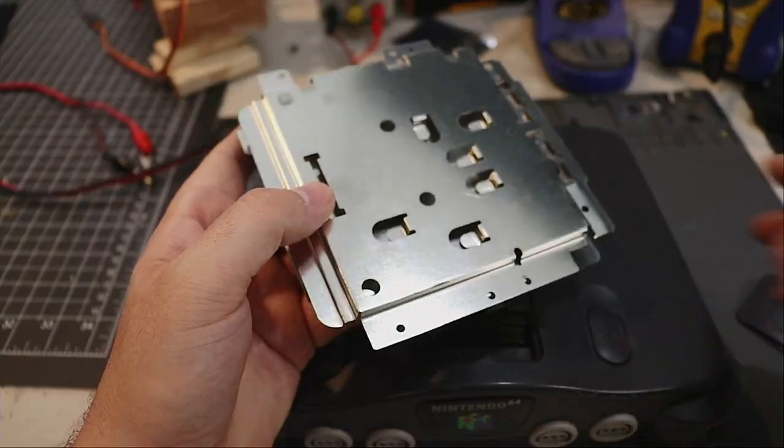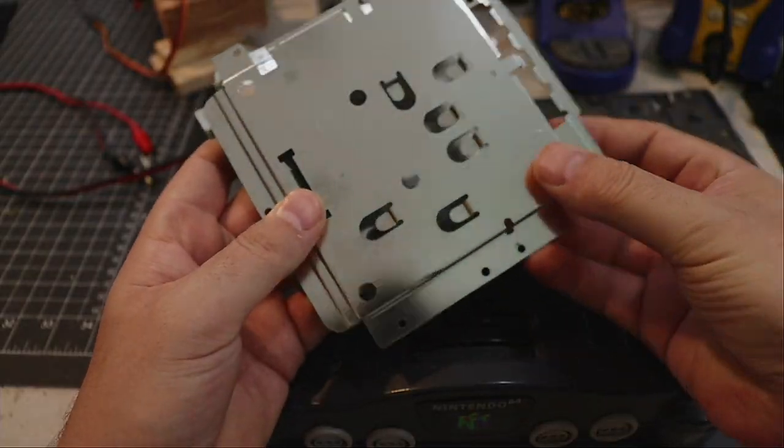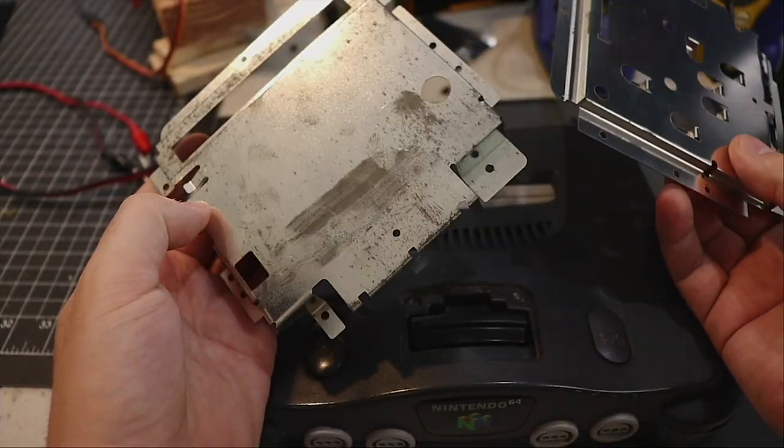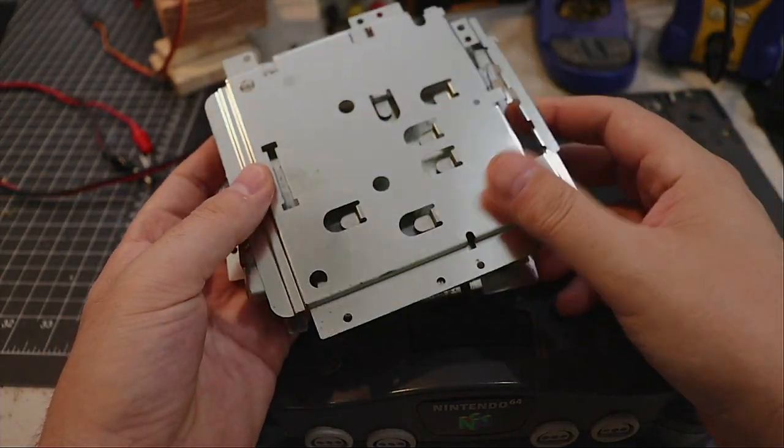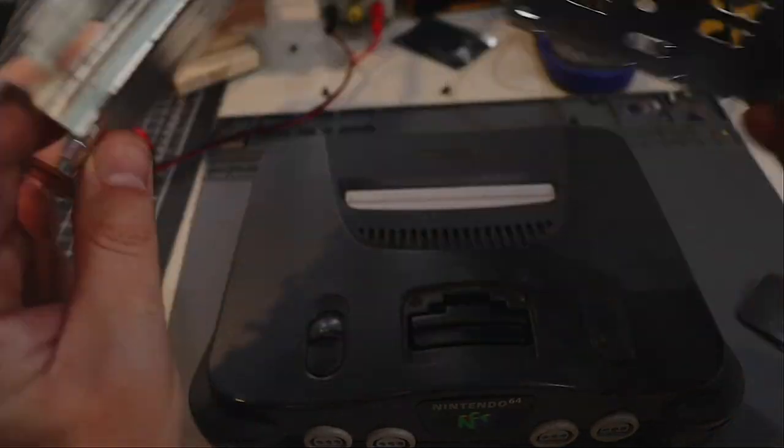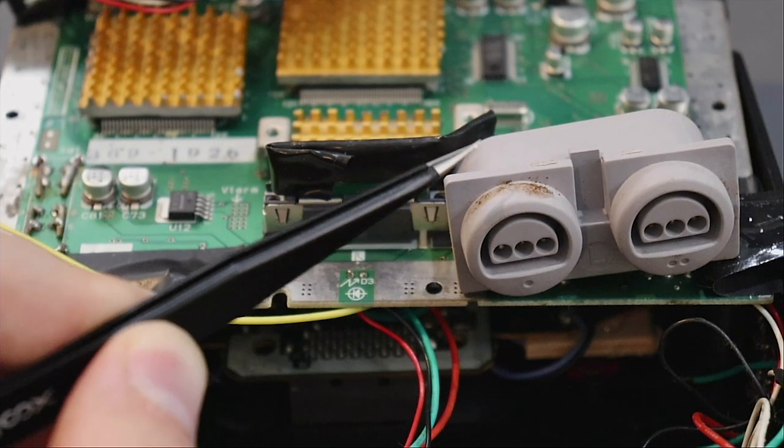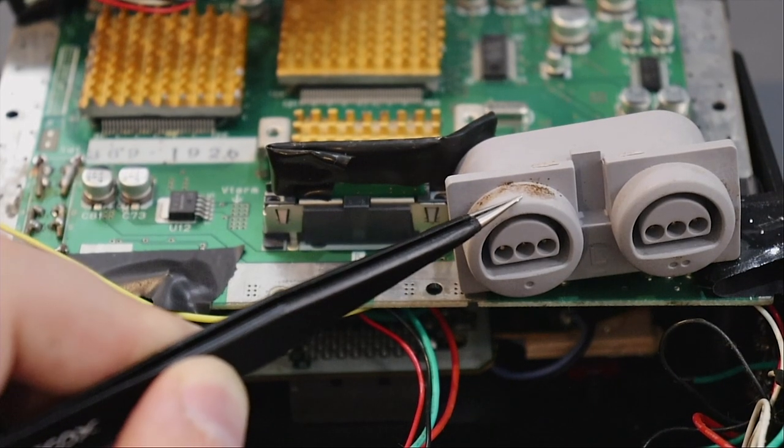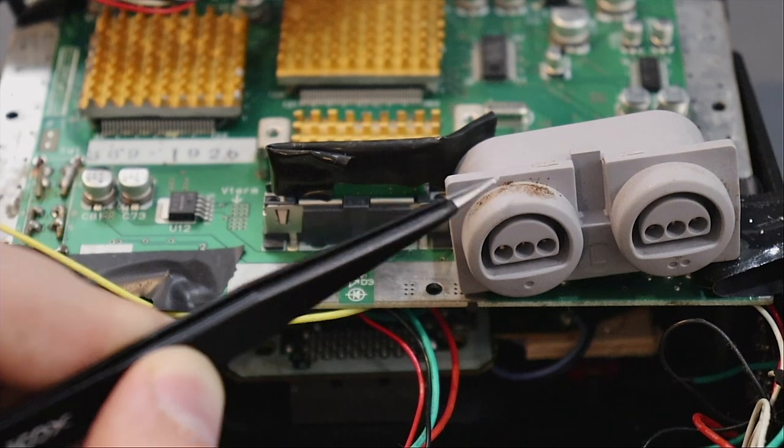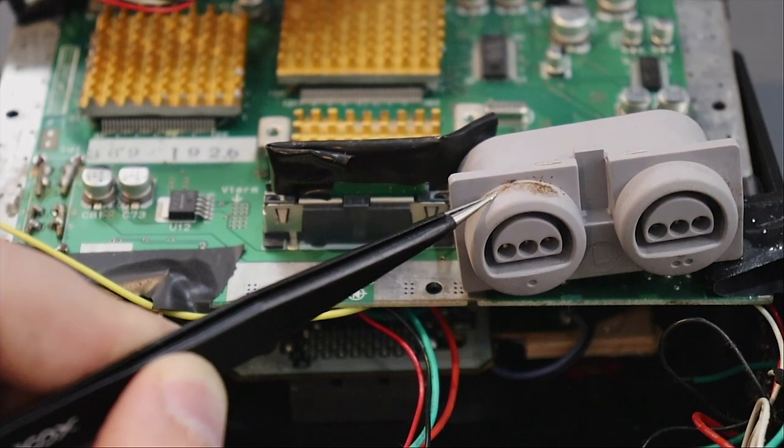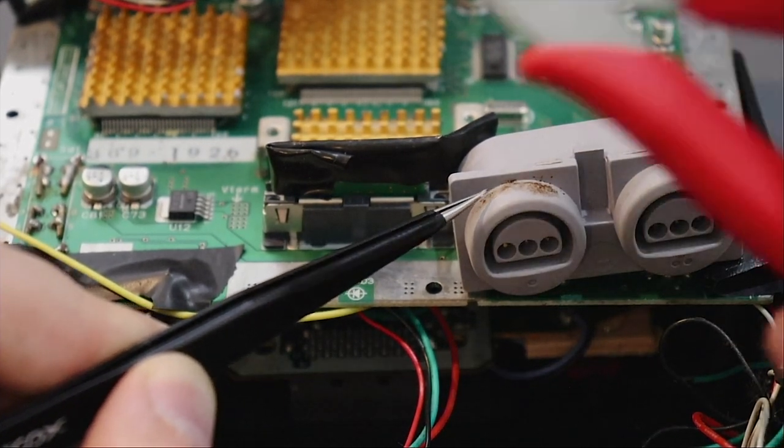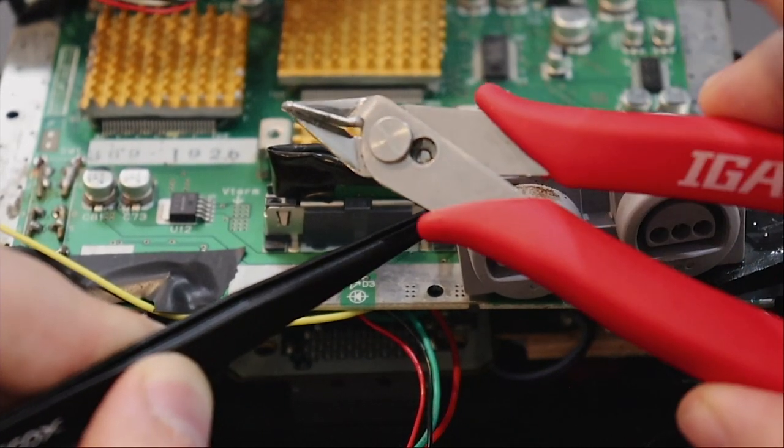Once you have the case open you're going to see a bunch of this heat shielding on top. You can go ahead and remove all of it. At the front of your board you're going to see all your controller connections. We're going to have to remove those, either with a Dremel or a pair of snips. The leads are pretty thick on them.